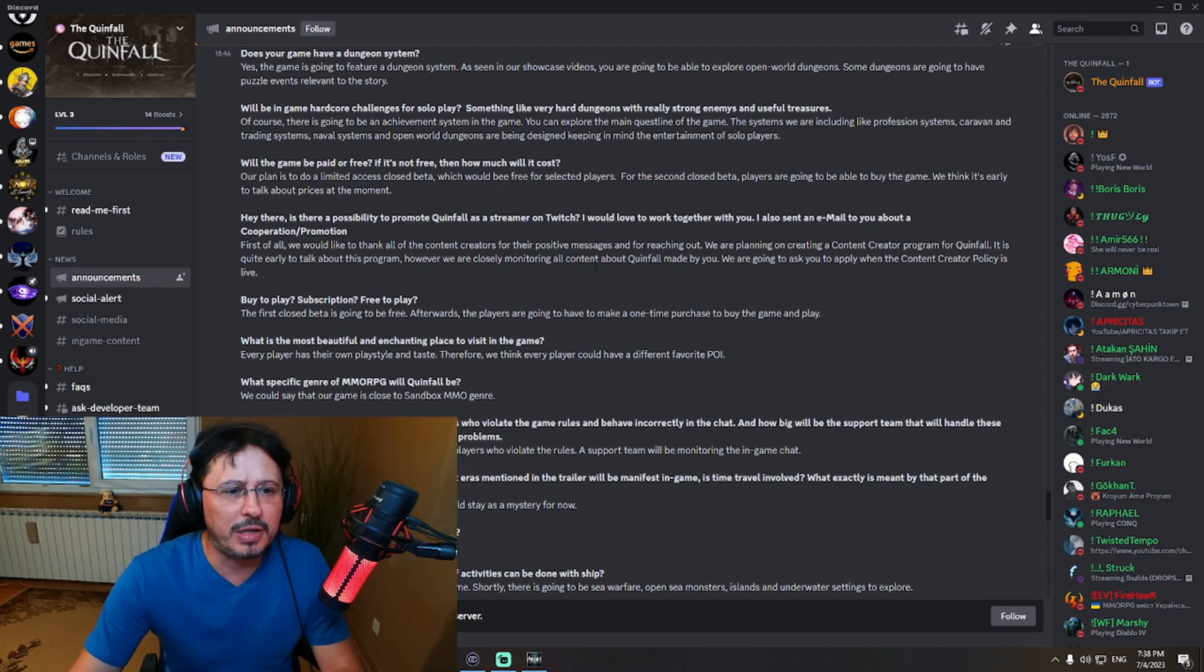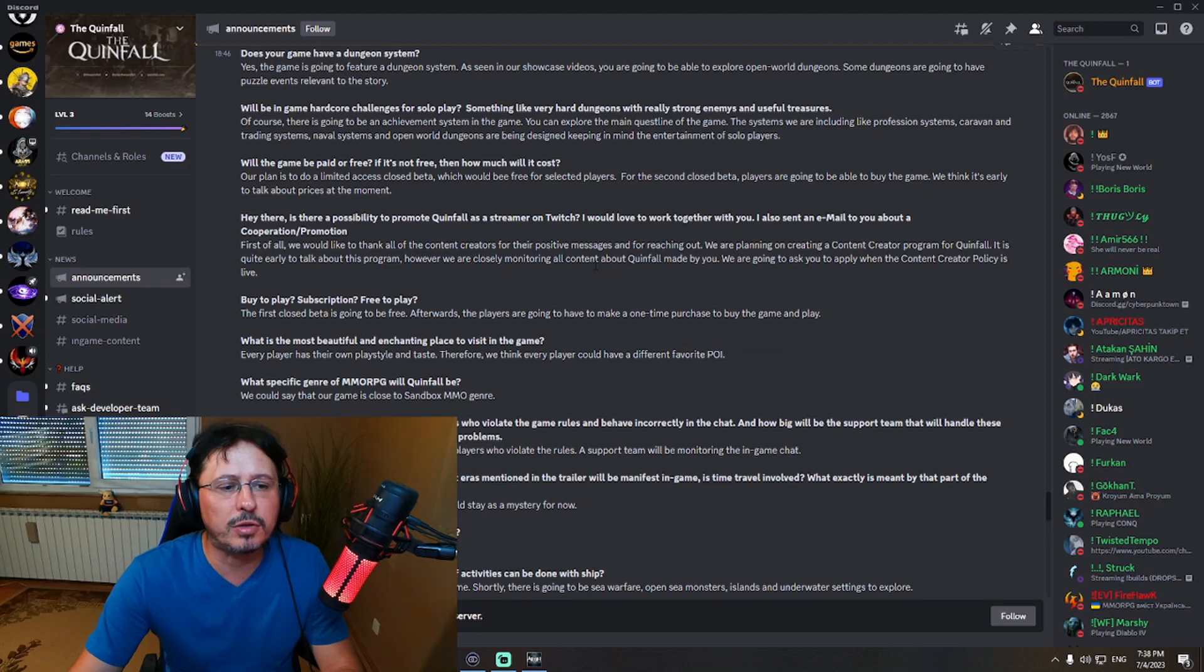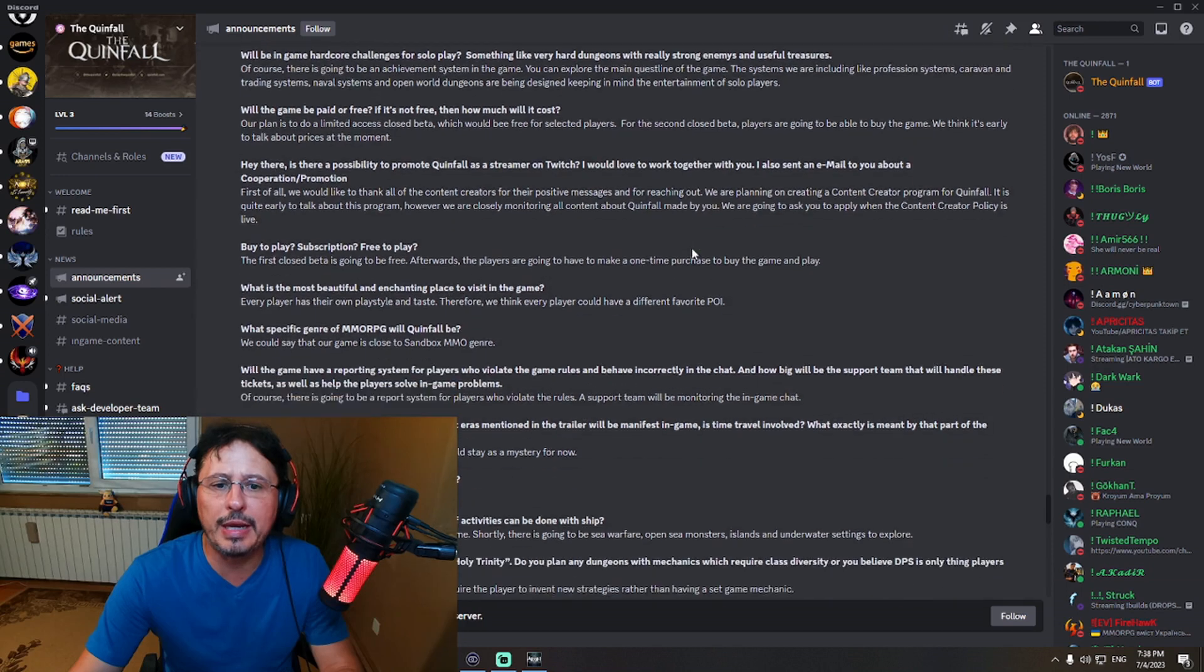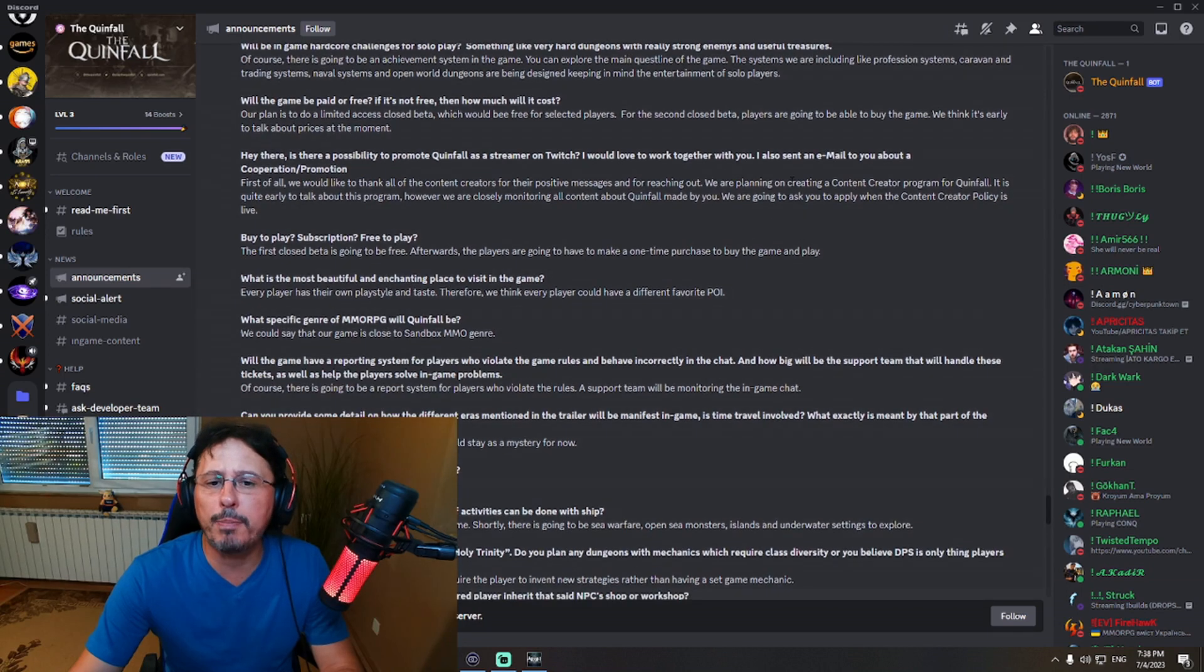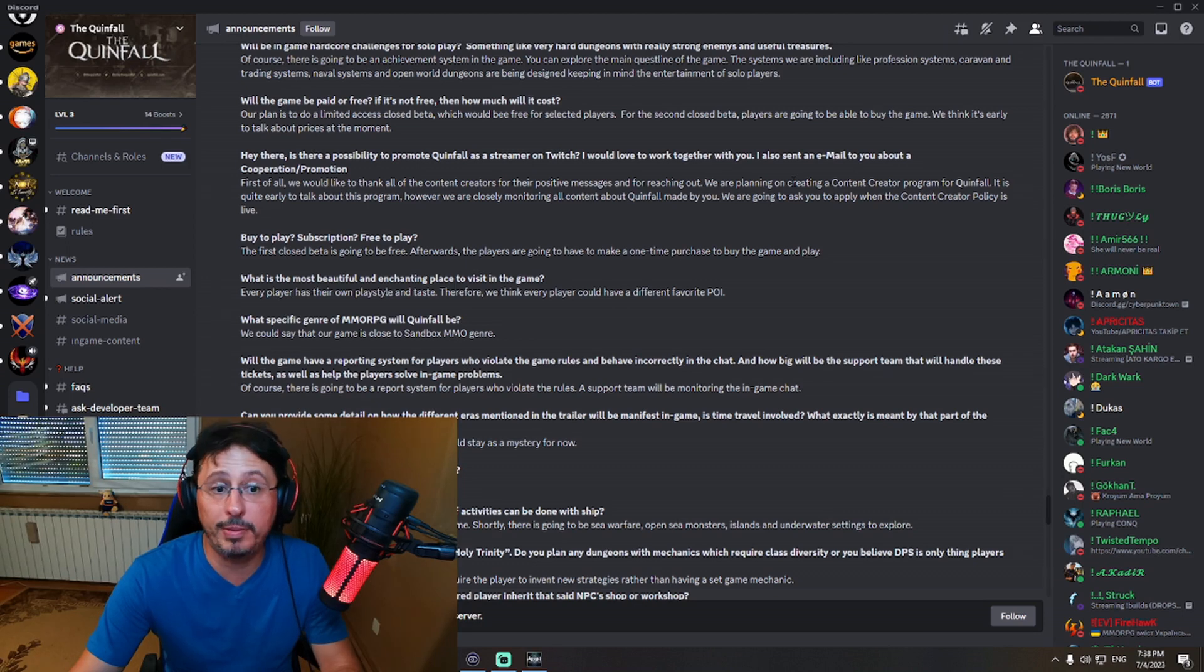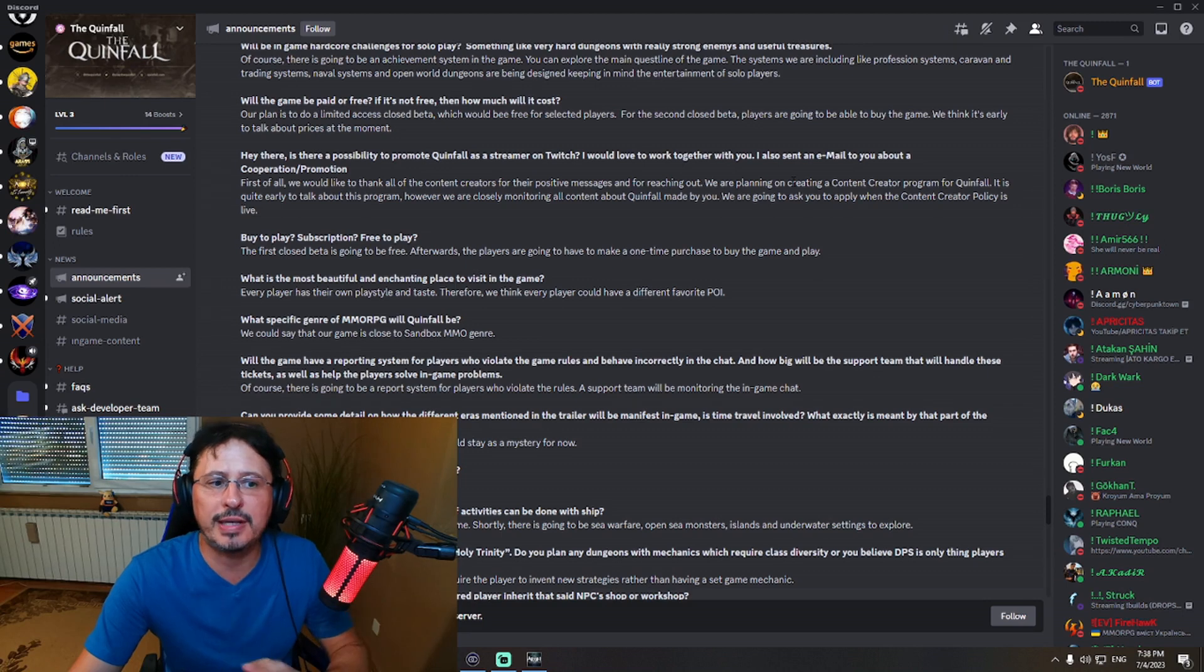I have just noticed an interesting question here: Buy-to-play subscription or free-to-play? Regarding business model, obviously. The first closed beta is going to be free. Afterwards, the players are going to have to make a one-time purchase to buy the game and play. So wait a second, this is buy-to-play. Obviously, this sounds like buy-to-play.